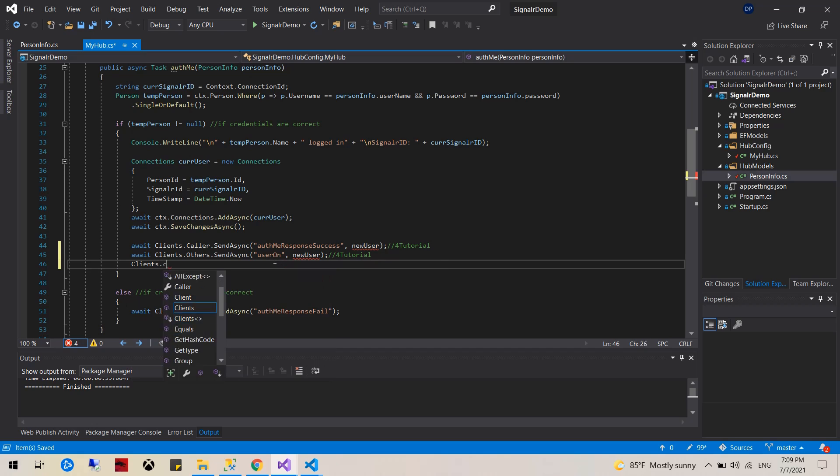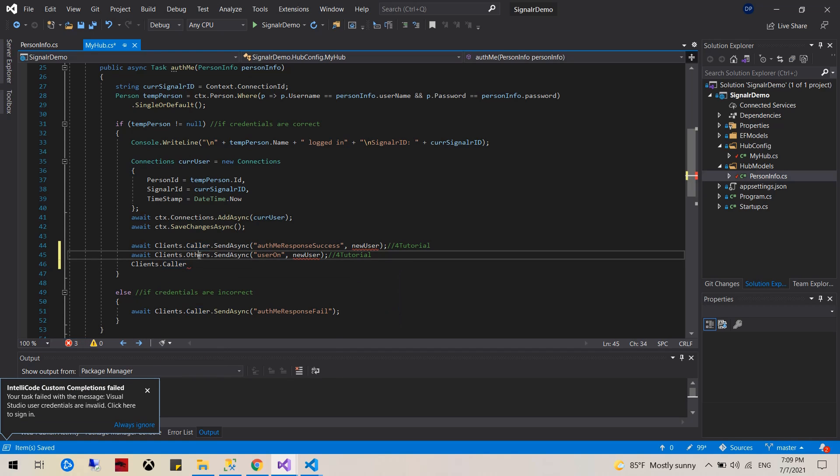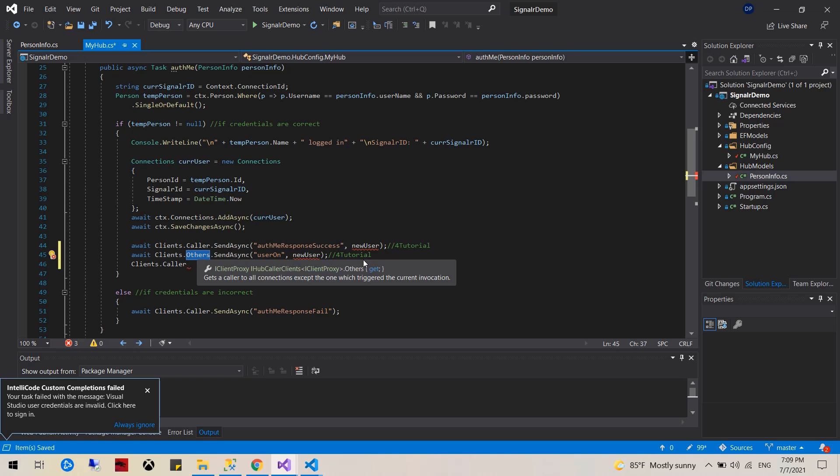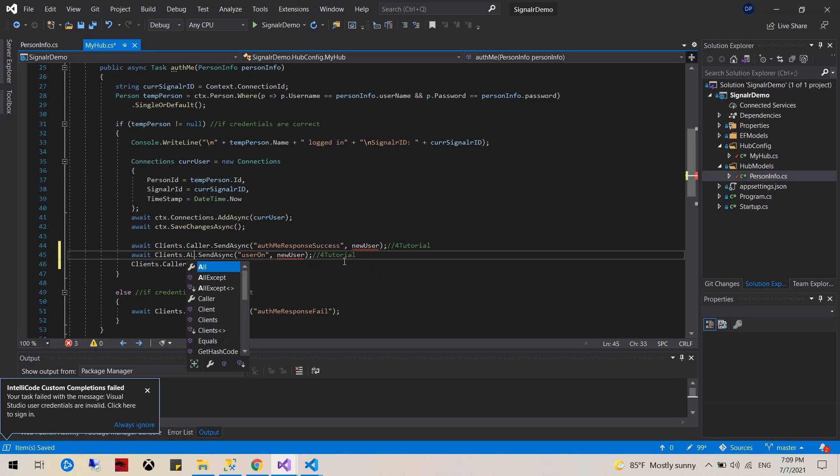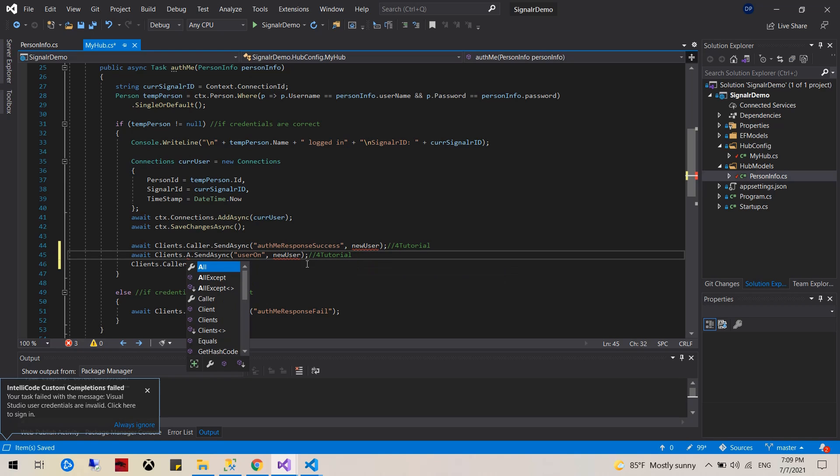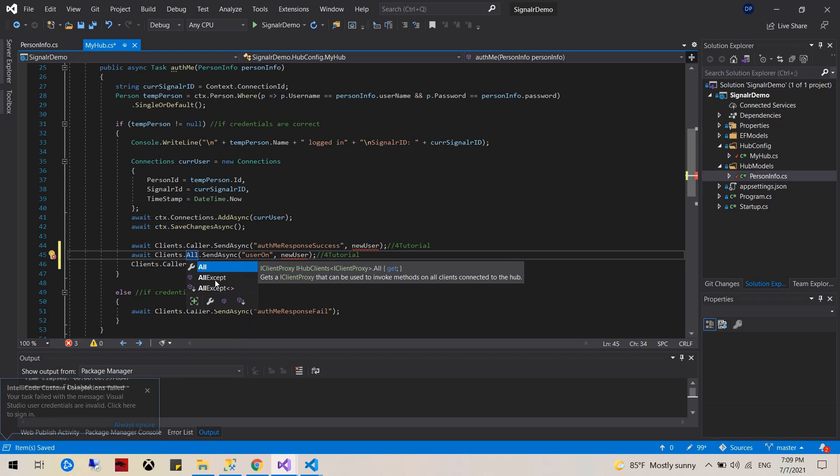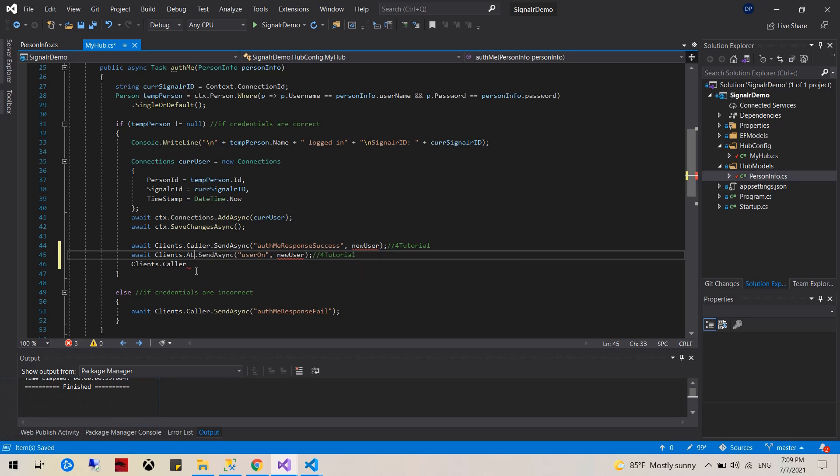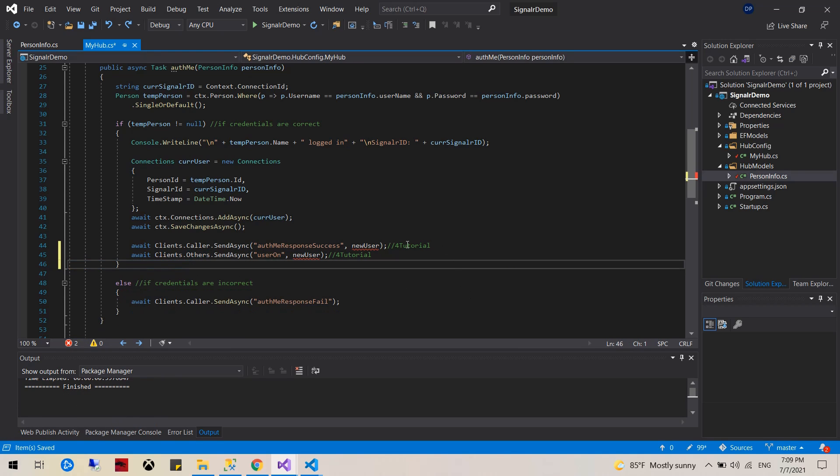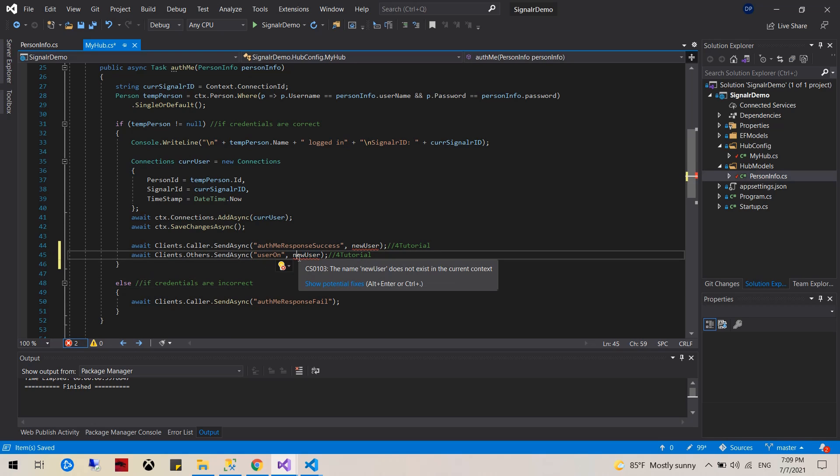So if you do clients dot caller, basically the difference is this one is sending to, just like if you type to all except yourself, which means you can just put the others. The others will send in the new user.